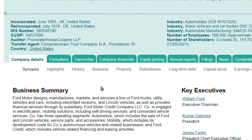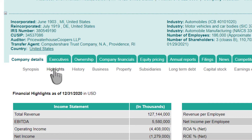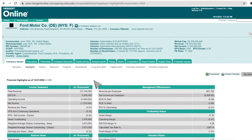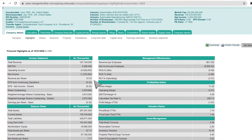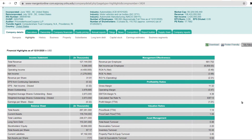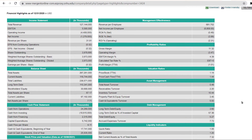For recent financial highlights, click the Highlights subtab. The reporting period is listed at the top left. In the left column, you will see basic financial information such as total revenue, net income, assets, and liabilities. In the right column, you will find commonly used stock valuation metrics such as the price-to-book ratio and debt-to-equity ratio.